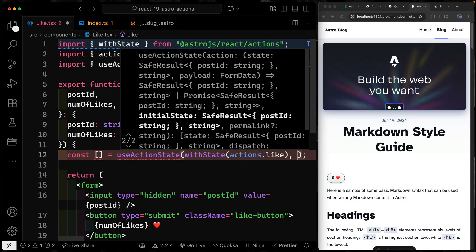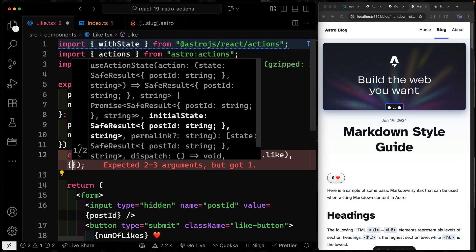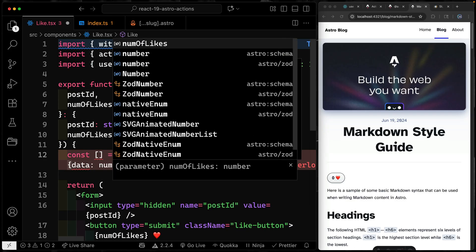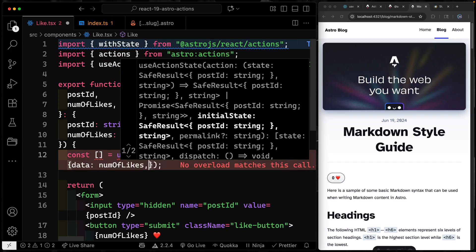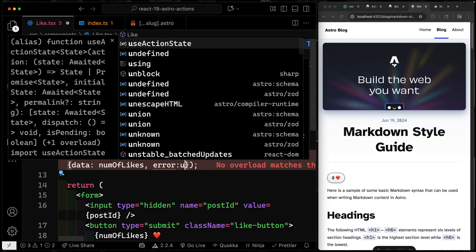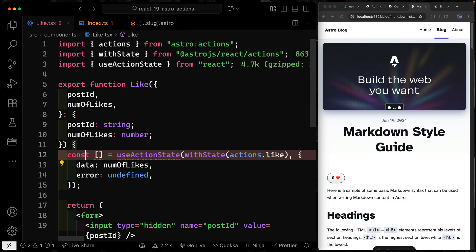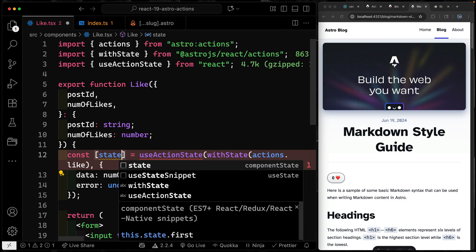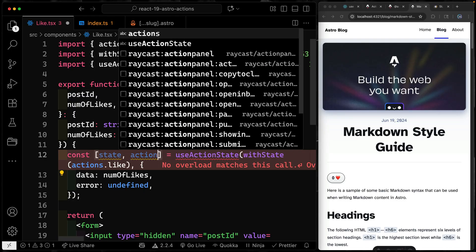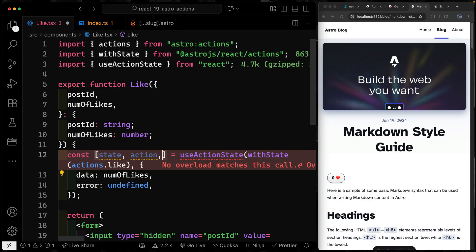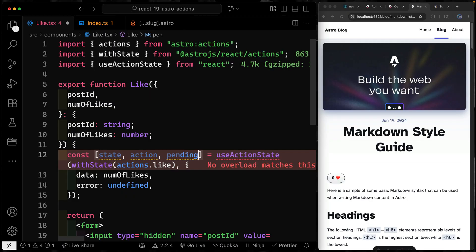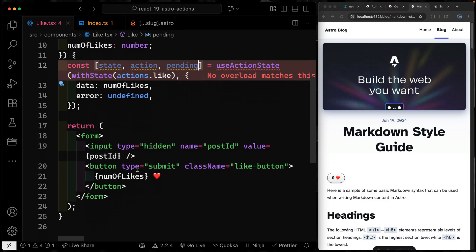The second thing I need to do is to pass an initial state. For this one, because I'm going to get back both data and error, I want to structure my initial state the same way. So my data will just be my number of likes, and then my error will be undefined. All right, finally, up here, we're going to get back a few things from this hook, one of them will be the existing state. So the current state at that moment. So whatever it does, it'll always just keep this up to date. And this is what we'll actually pass in down below. We're also going to get back an action. And then finally, we'll get back a pending boolean here, which will tell us whether or not the form is currently being submitted.